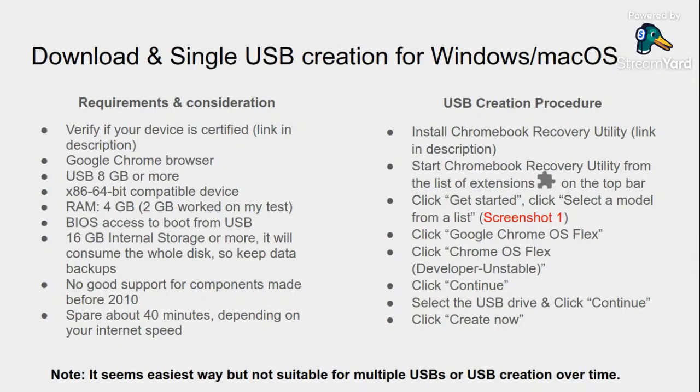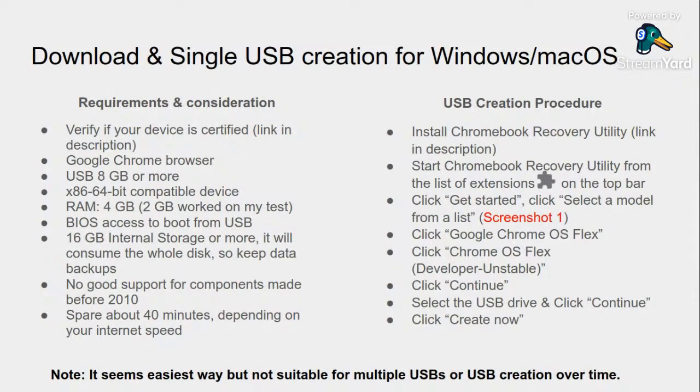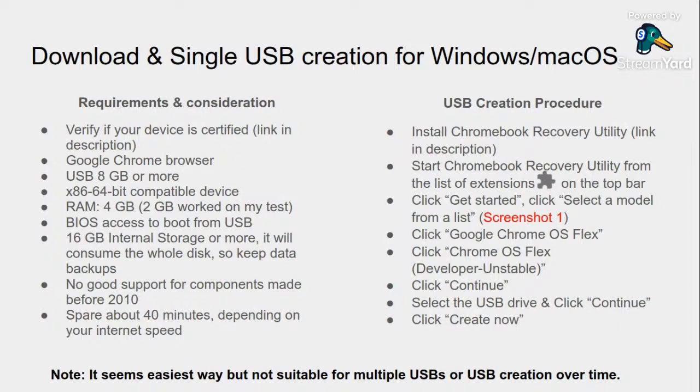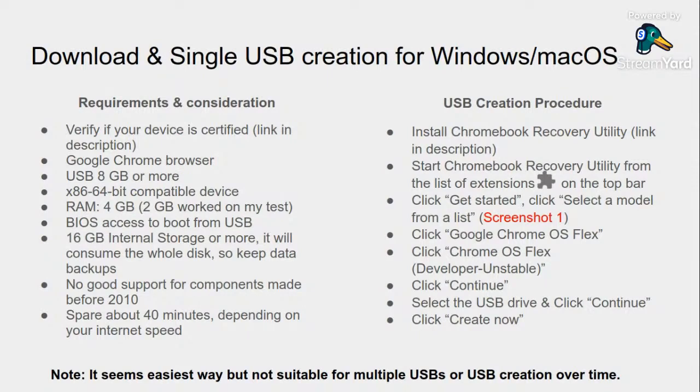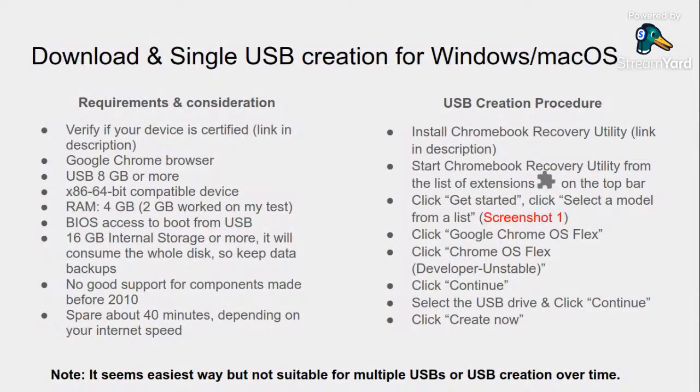It seems the easiest way, but this way is not suitable for multiple USBs. If you want to create multiple USB installations, this is not the good way. Sometime you create an installation installer for one USB and then later on you use that USB for other purposes and again you need to create installer again, so this is not a good way for this purpose.